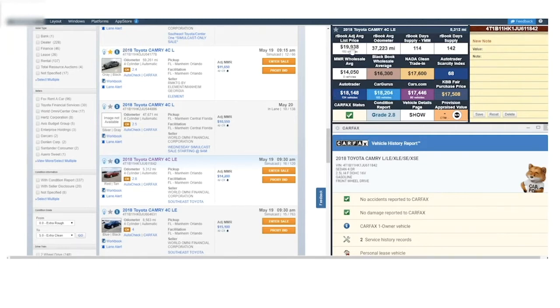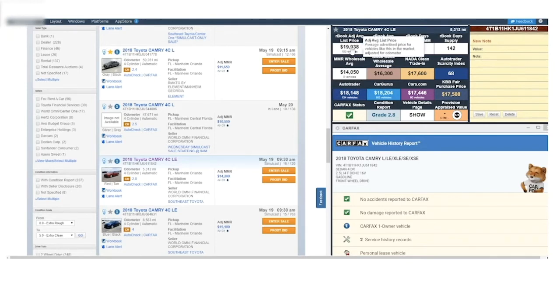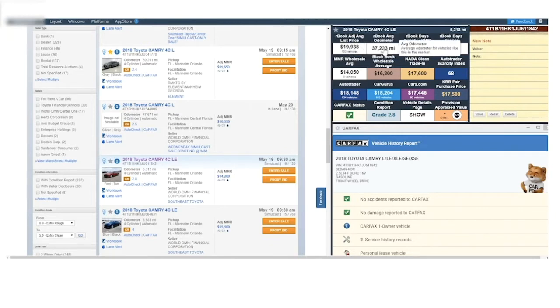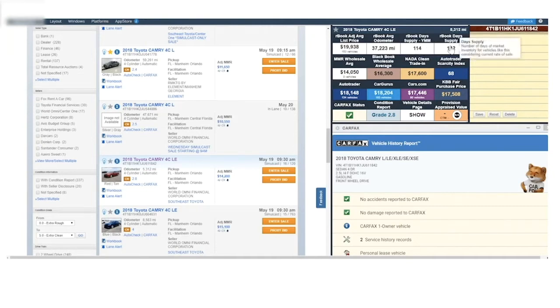Notice all the R-Book information from your Provision Inventory Management Suite: adjusted average list price, average odometer, market day supply for both year, make, and model.